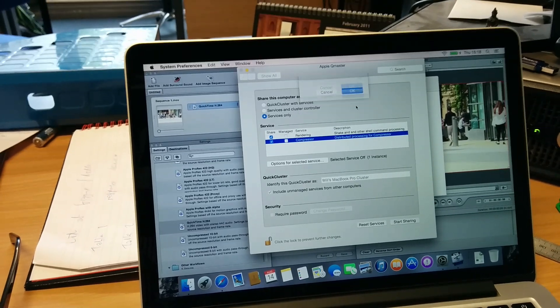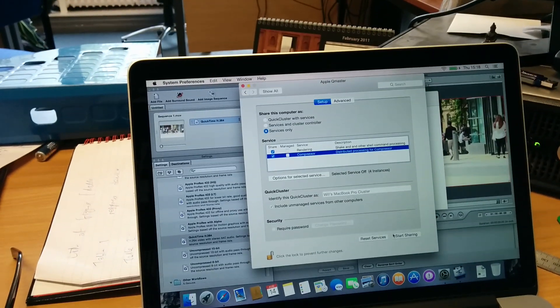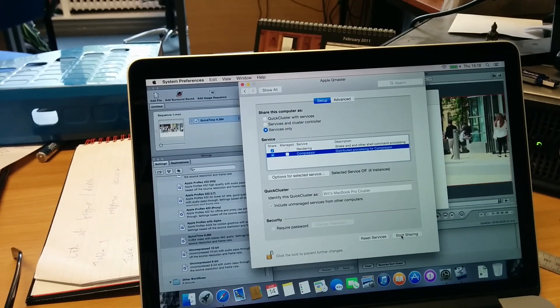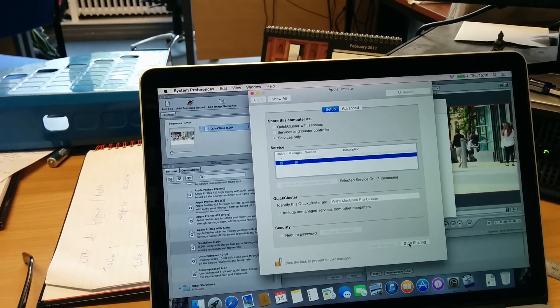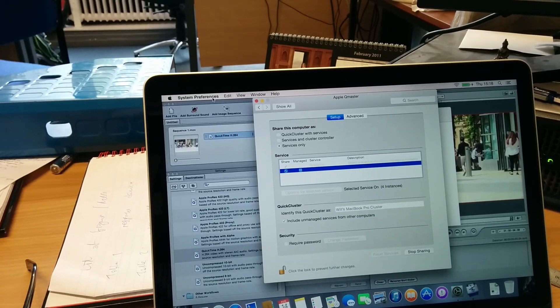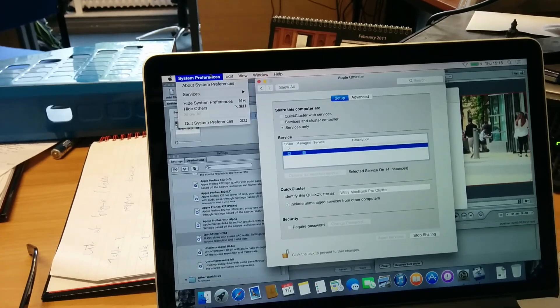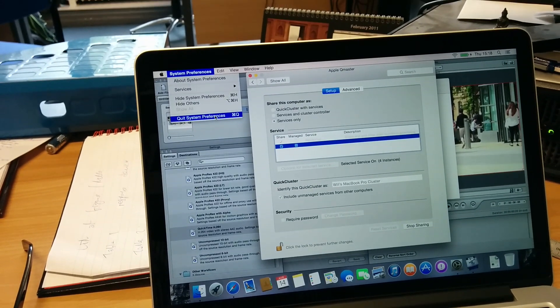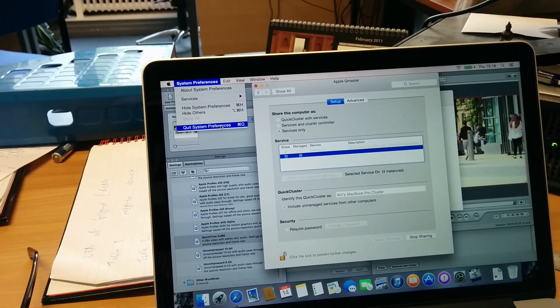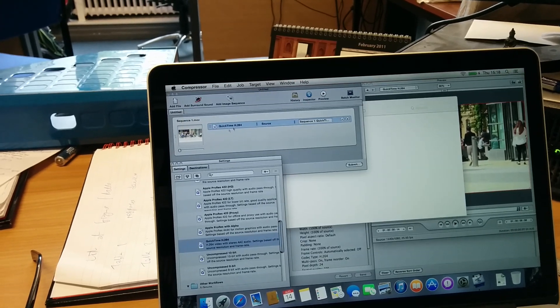Four threads, and click on start sharing. That's all nice and easy, and it'll be called Will's MacBook Pro cluster.